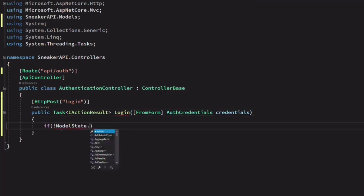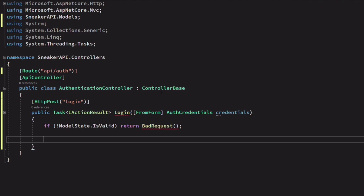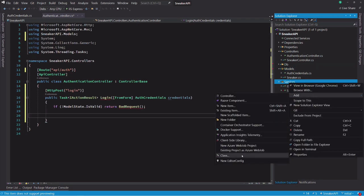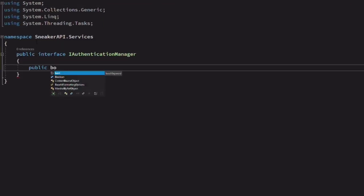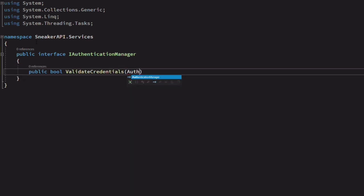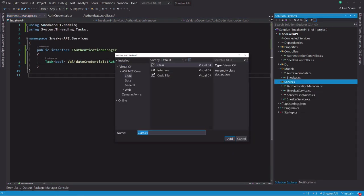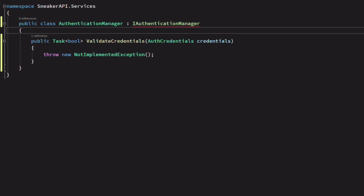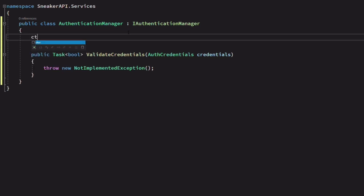We validate the model first. If it's not valid, we return a bad request. If it's valid, we need to check with identity whether the login credential is valid in the database. Let's create a new service in the service folder, starting with the interface. I call it IAuthenticationManager. We are going to add a method to validate login credentials. Let's create the concrete implementation. The name is AuthenticationManager. When using identity, we don't have to check the database ourselves. We can use the UserManager class.